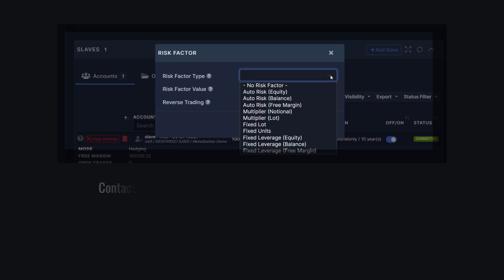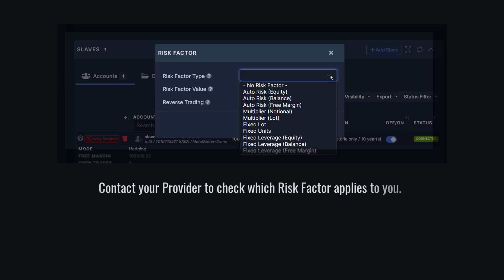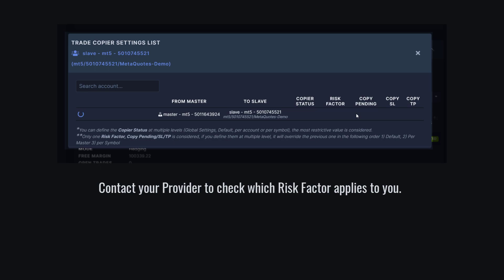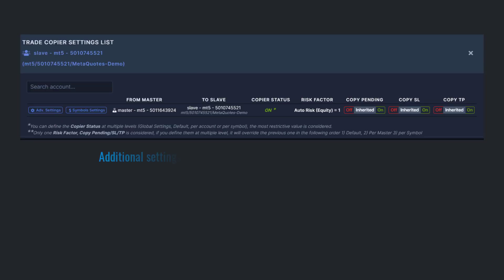Please check our tutorial or contact your provider to find out which risk factor applies to you. For my risk factor, I want to use Other Risk Equity with a value of 1. This way, the risk between my provider and my account is the same. Let's click Save, and we're done!